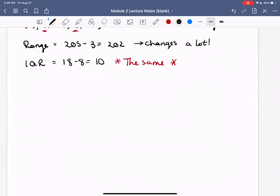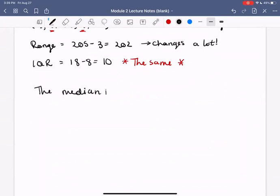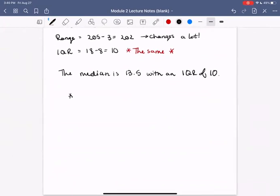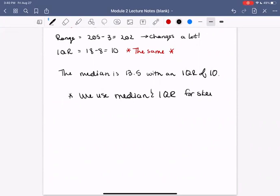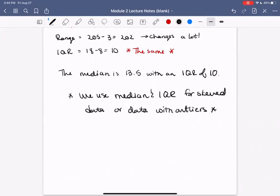So in summary, for this data the median is 13.5 with an IQR of 10. We use median and IQR for skewed data or data with outliers. That doesn't mean we can't use median and IQR for symmetric data, but for symmetric data the mean and standard deviation will be a similar measurement. Thanks for watching, everyone — in the next video we'll look at box plots together.